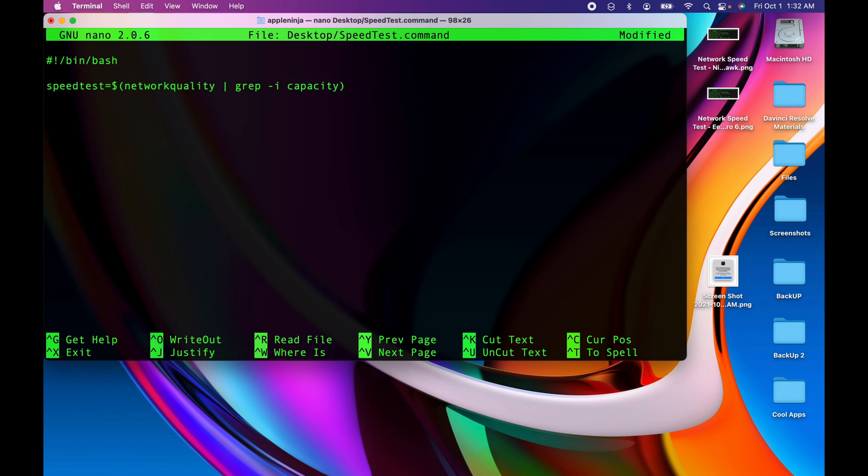And I'm going to hit return. And then I need to use osascript - osascript is our nifty way of using AppleScript within a script to display the dialog. So I'm going to do an osascript dash e.